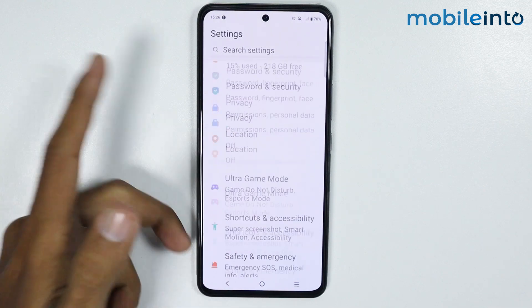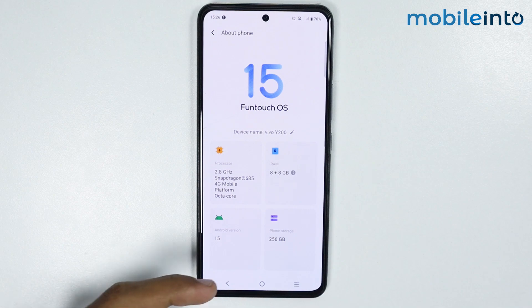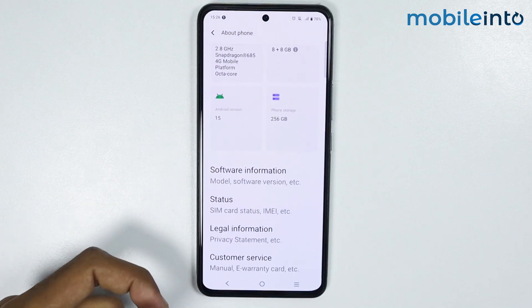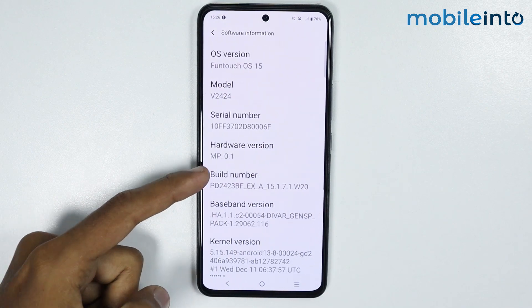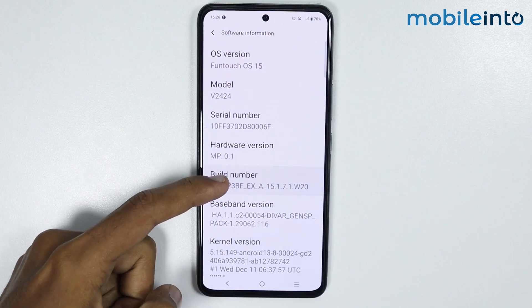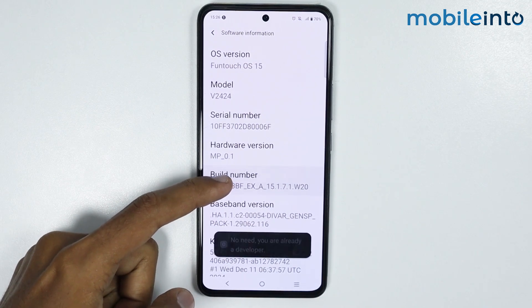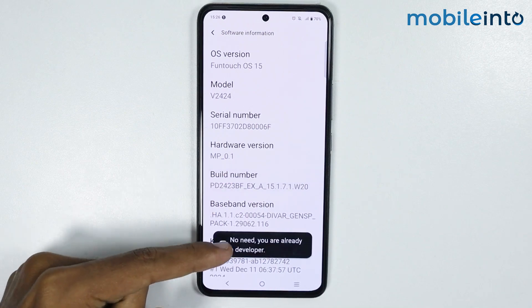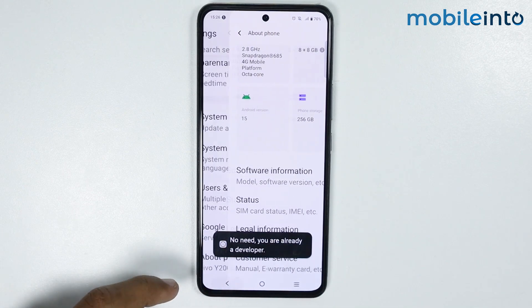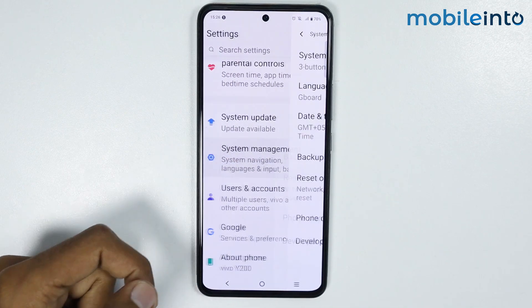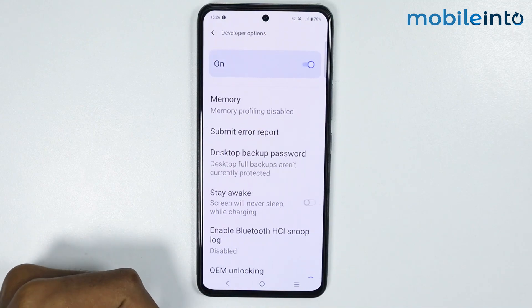Scroll down and tap on About Phone. From here, scroll down and tap on Software Information. From here, tap on the Build Number a few times until you enable Developer Options. Once you enable Developer Options, go back and tap on System Management. From here, tap on Developer Options.